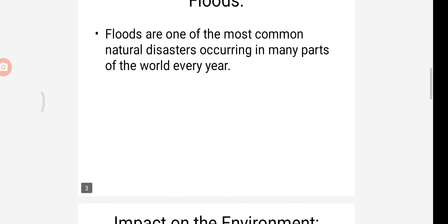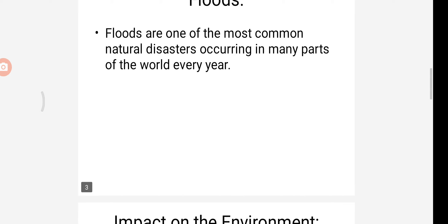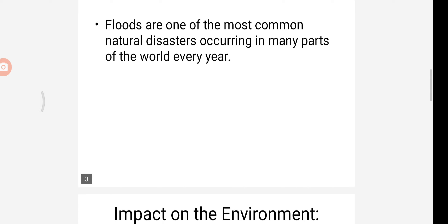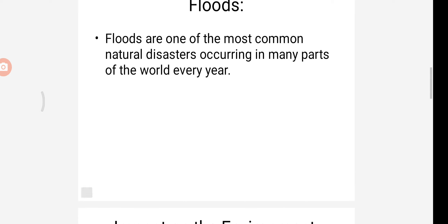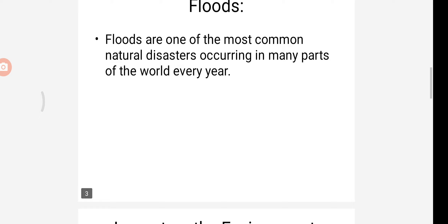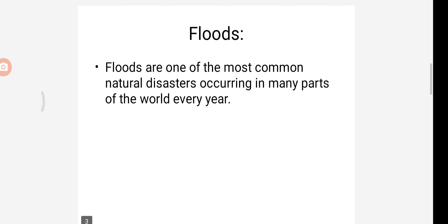However, heavy rains occasionally cause floods in parts of Gujarat, Maharashtra, Karnataka and even in Tamil Nadu. Flooding in India is a major problem, and some parts are affected by floods usually during the months from July to December.